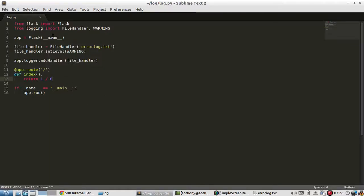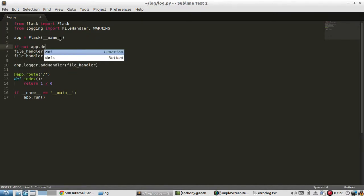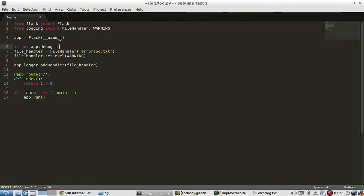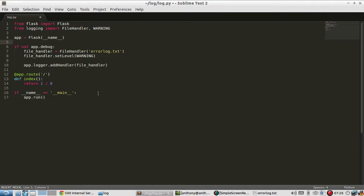So that's pretty much how to add the file handler for your error log. You may want to have an if statement saying if not app debug and then add this. So when your app is in debug mode it doesn't log to a file because you can see all the errors on the page. But once you turn off debug mode you may want to have the error logging enabled. Or you can have it enabled in debug mode, it's whatever you want.